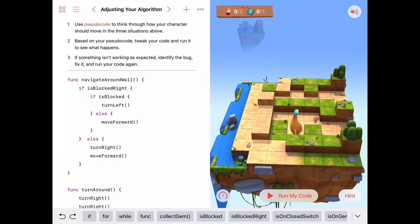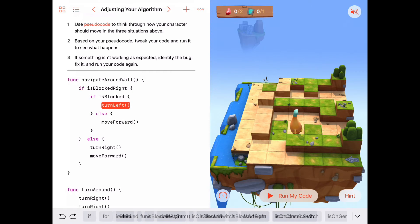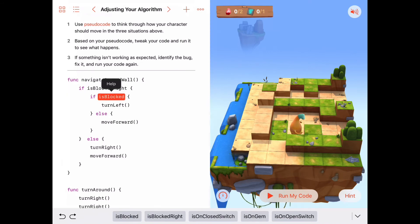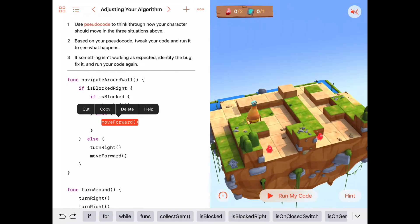Let's read this again. We're blocked to the right — we want to do one of two things depending on whether we're blocked to the front or not. If we're blocked to the right and also blocked to the front, then we turn left. If we're just blocked to the right but not blocked to the front, then we move forward. Let's try this now and see if it works better.